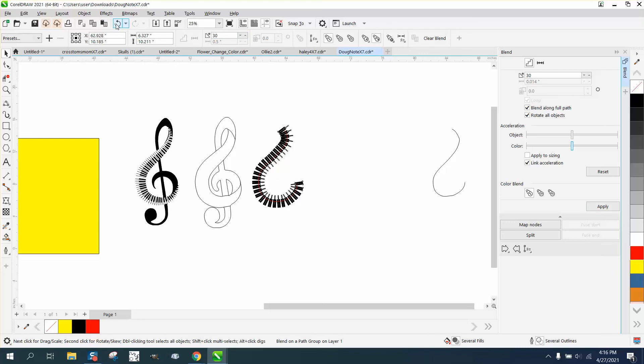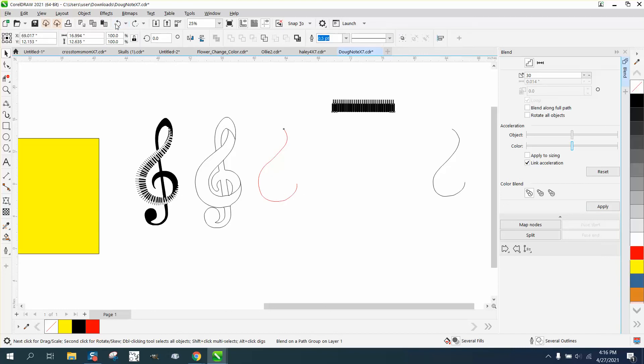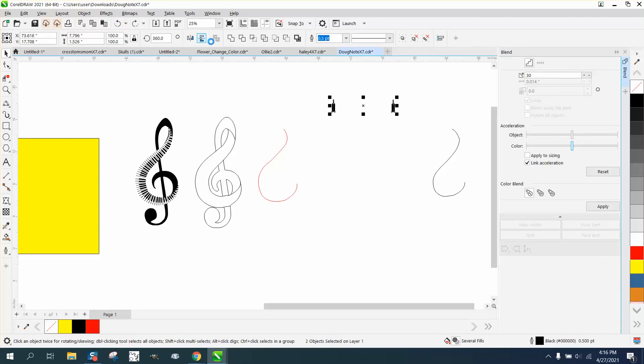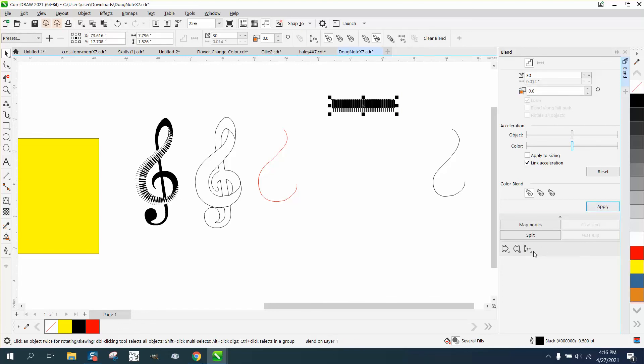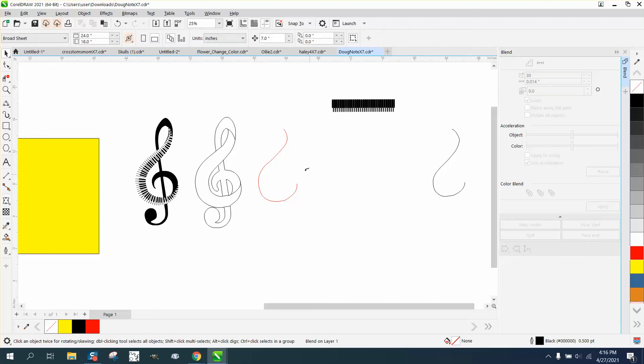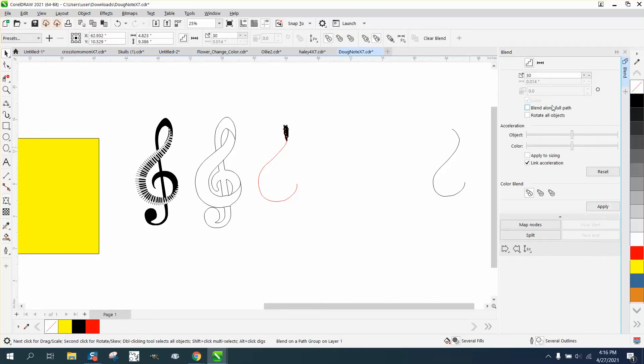Okay, I need to flip them again. So just grab them both and mirror them. That'll help it look better. Apply, new path, along the path, blend along full path, rotate all objects and that's going to probably work.